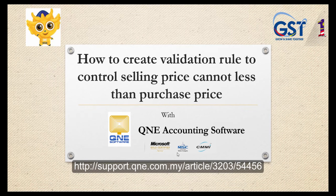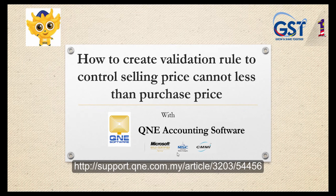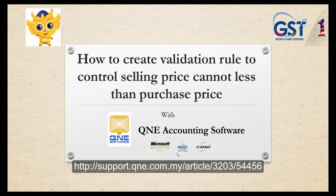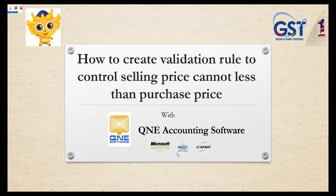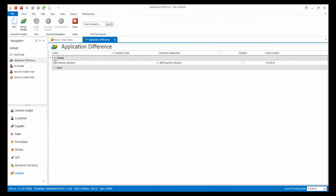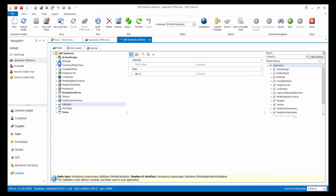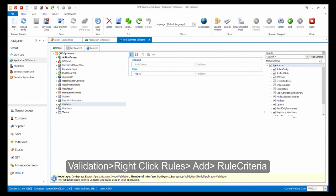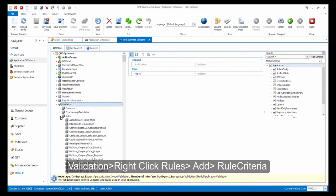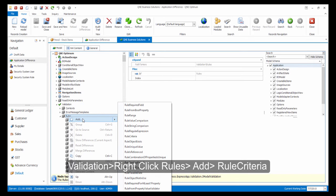In the next customization, I will show you how to create a validation rule to control the selling price cannot be less than the purchase price. First, let's go into the model. Then, in Validation, right-click on Rules and select Add Rule Criteria.